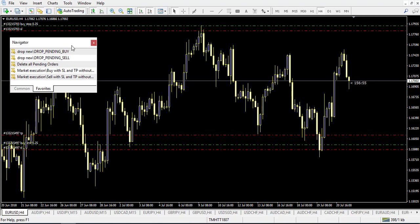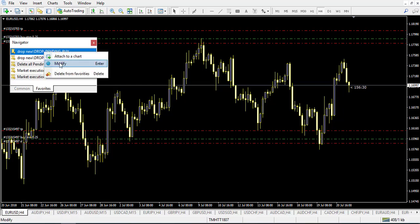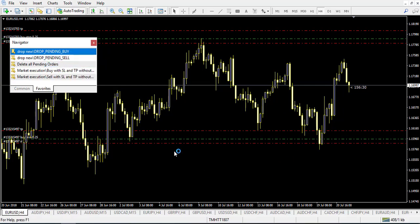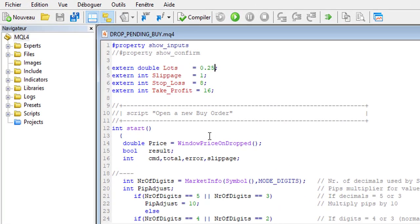If you apply the same strategy most of the time you will use the same pending order stop loss and target profit. But if you use different strategies you may need to create scripts with different parameters. To do that, right-click on the script and click Modify — it will open the MetaTrader editor. Here is the coding for this specific script, and it is very simple.